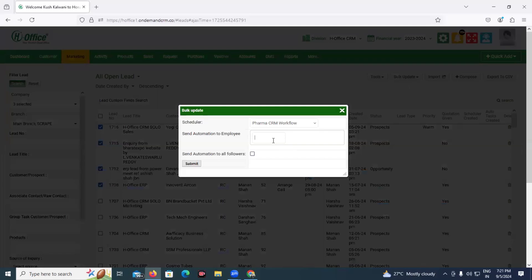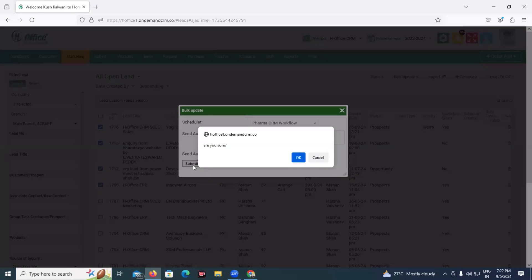The next field is select automation to employee. This field is for if you also want some employees to receive the same communication that the client is going to receive — you can add those names here. The last option is send automation to all followers. If you don't click this button, only the primary contact added in the lead will receive all the communication. But if you want all followers of the lead to receive this communication, you need to click that button. Once it is done, you can submit and the automation will start triggering.